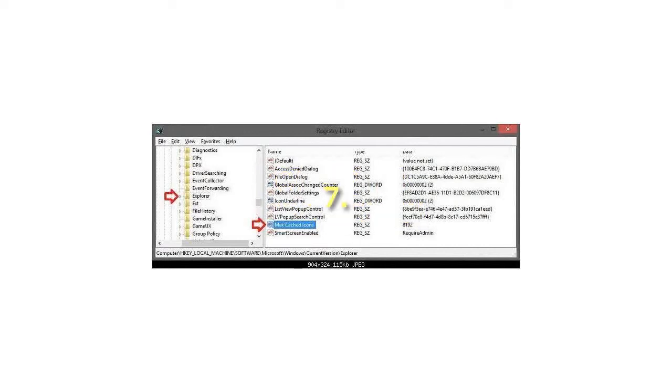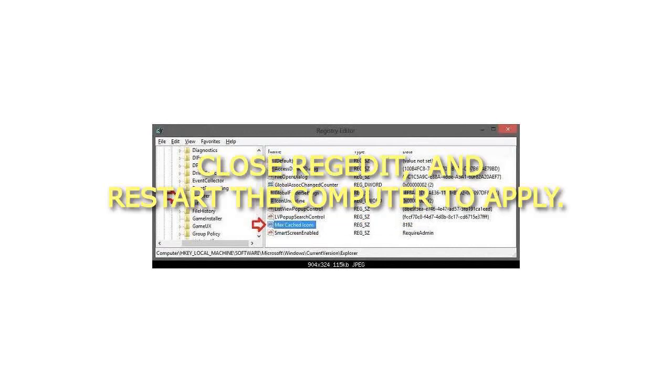Step 7: Close regedit and restart the computer to apply. That's it.